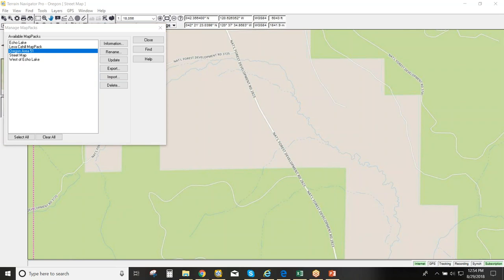The support email for Terrain Navigator Pro is tnpsupport@trimble.com. You can also call — if you get voicemail, leave a message and they'll call back. Emails are typically answered within about an hour.